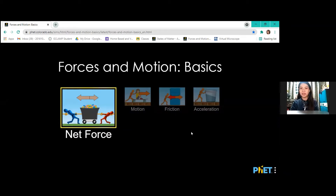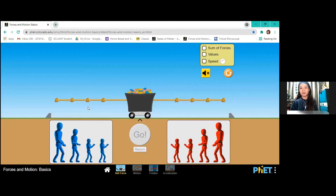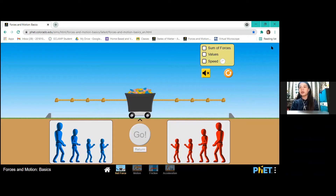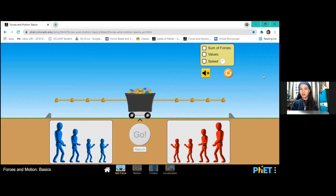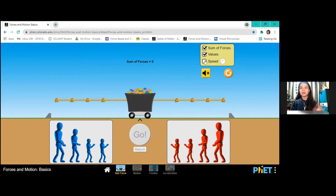But first, we have to click on the net force. The window will show you the tug-of-war game with the red team at the right side and blue team at the left side. In the upper right side, check the sum of forces, values, and speed. And at its lower side, turn on the volume.